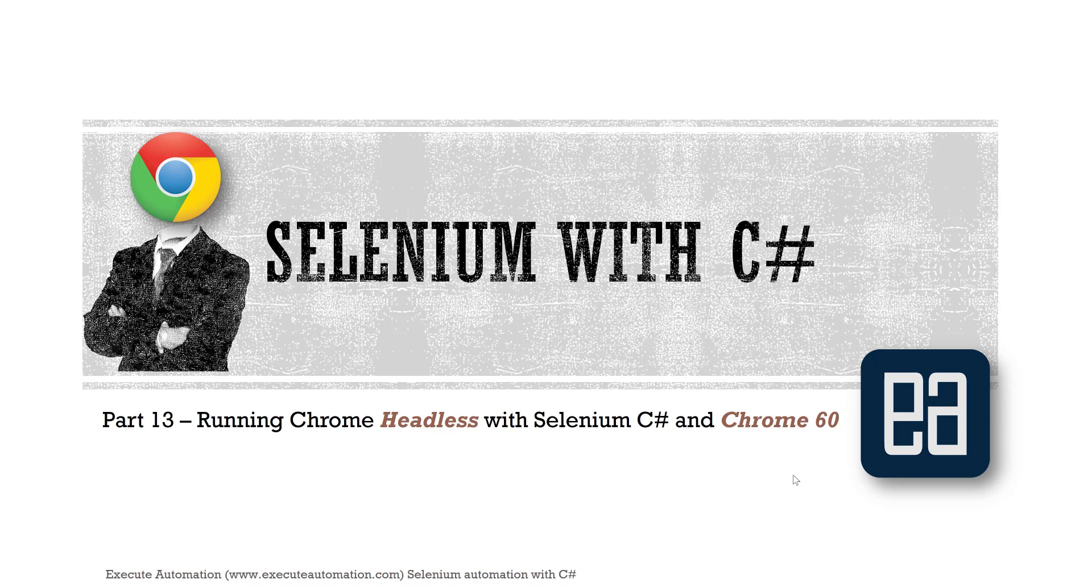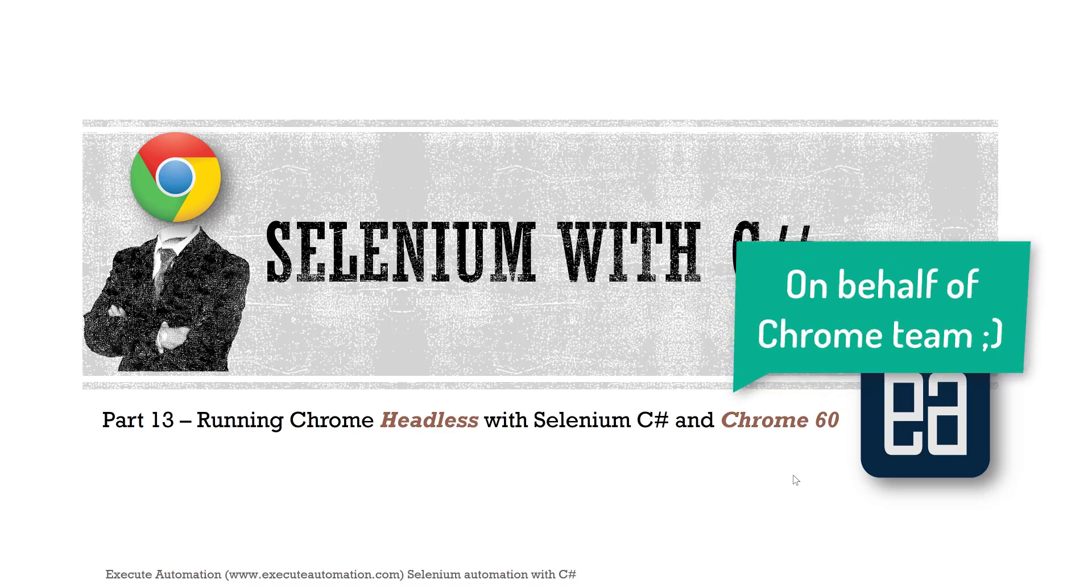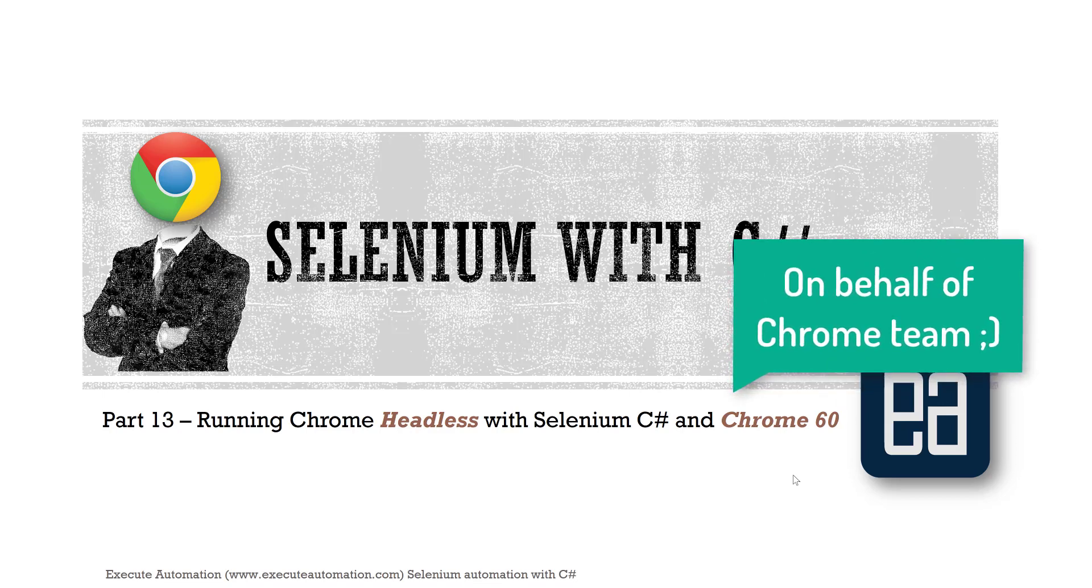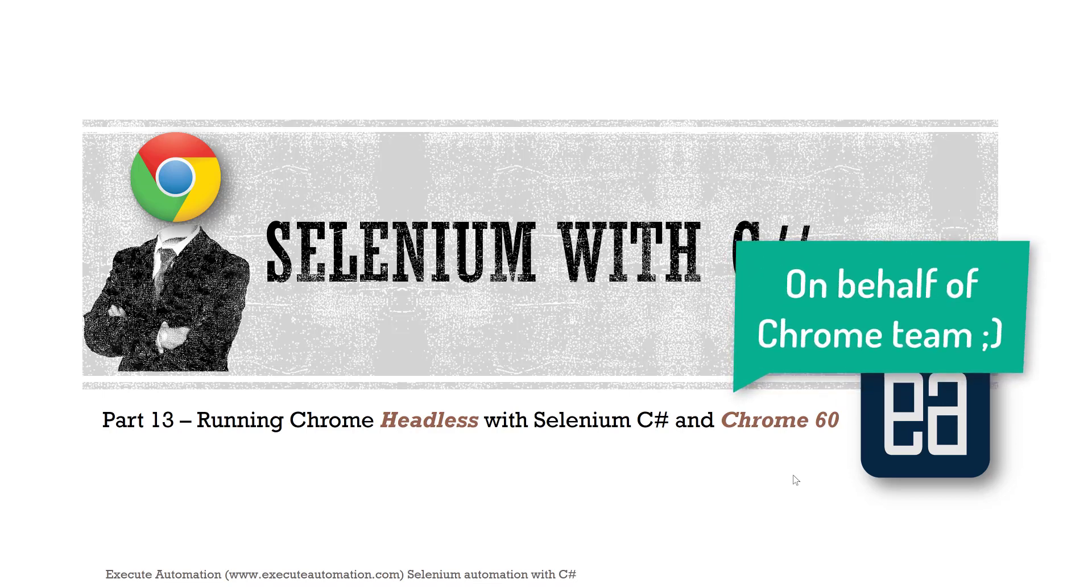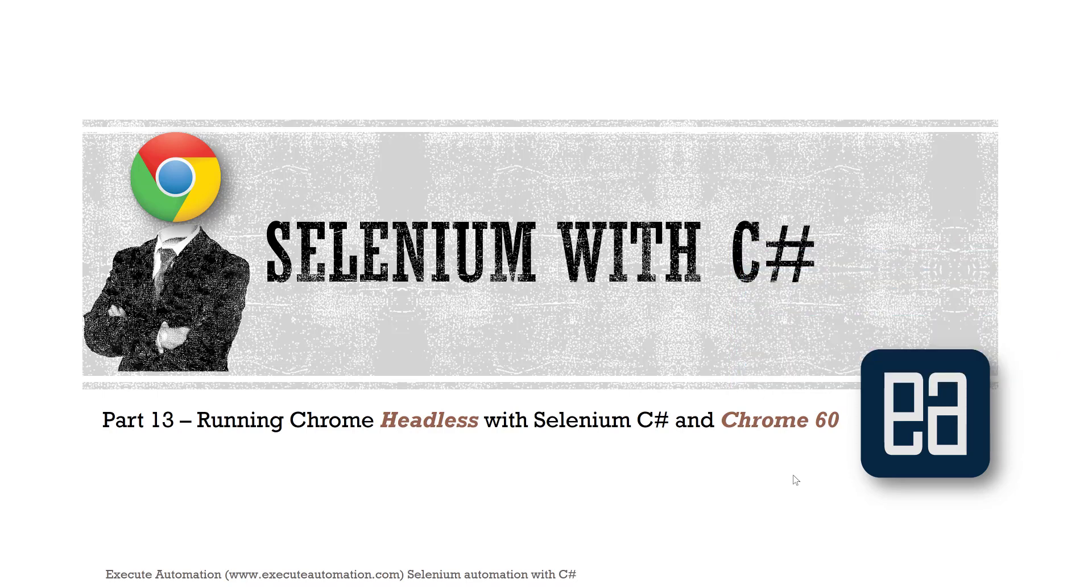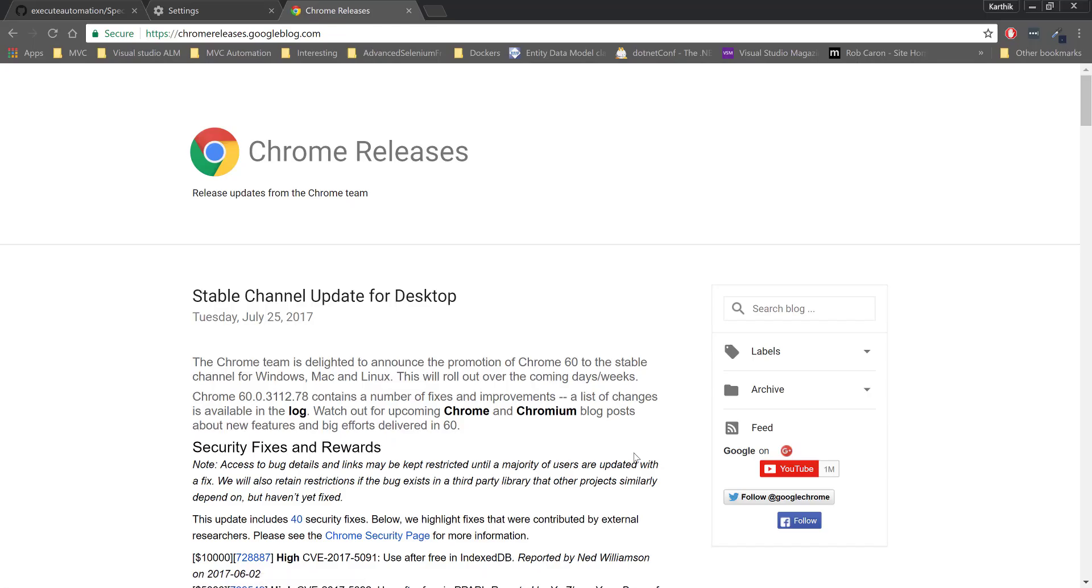Today I am very happy to announce that we are going to run Chrome browser for the first time in the history of Chrome in headless mode. This is really possible because Chrome version 60 just released yesterday, and the good news is you can run Chrome browser headlessly with version 60.